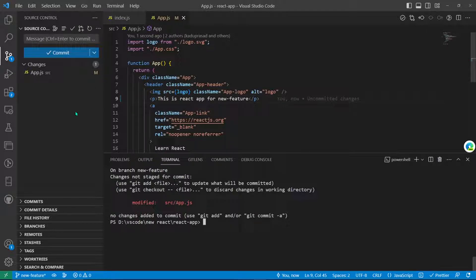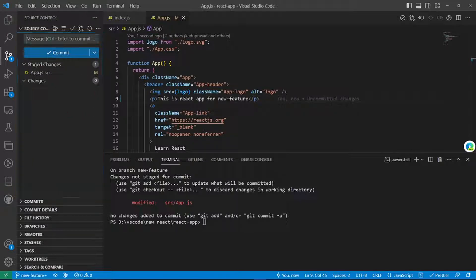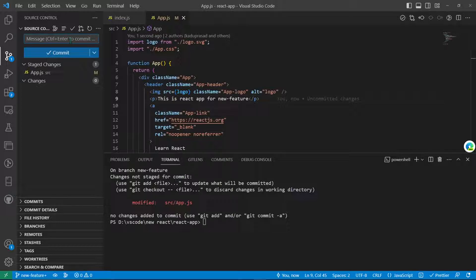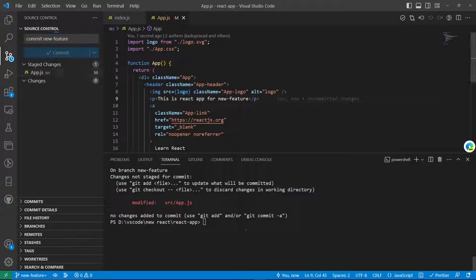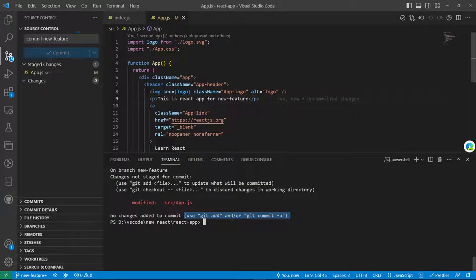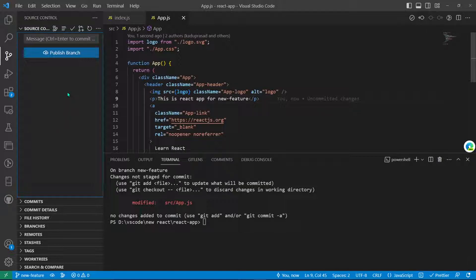To commit this change, we just stage it and then we'll add a commit message to that. You can also commit it using git commands as git has suggested.